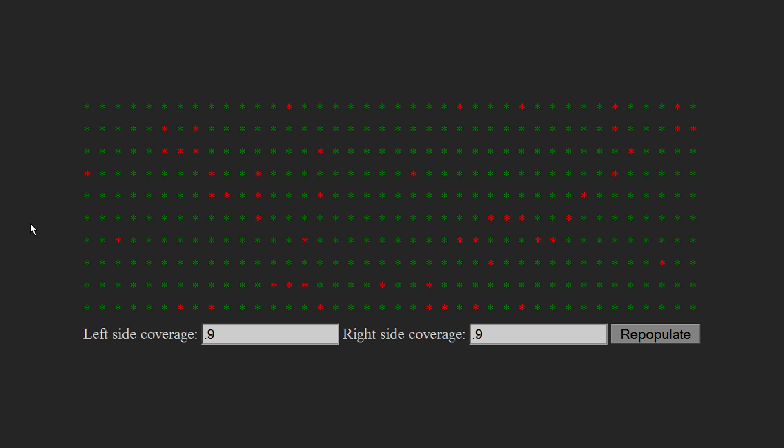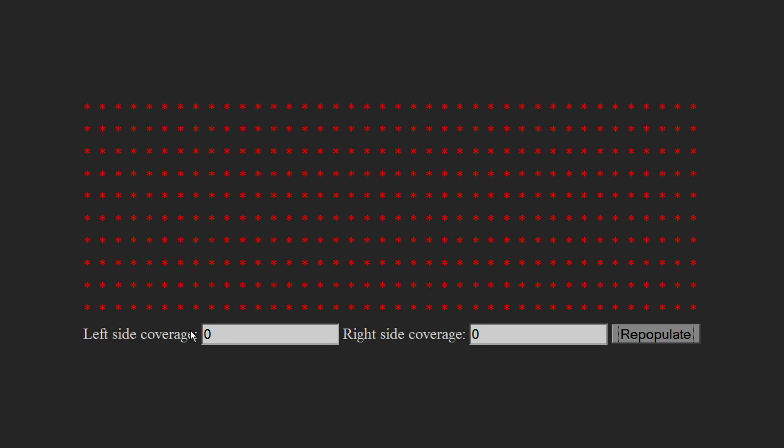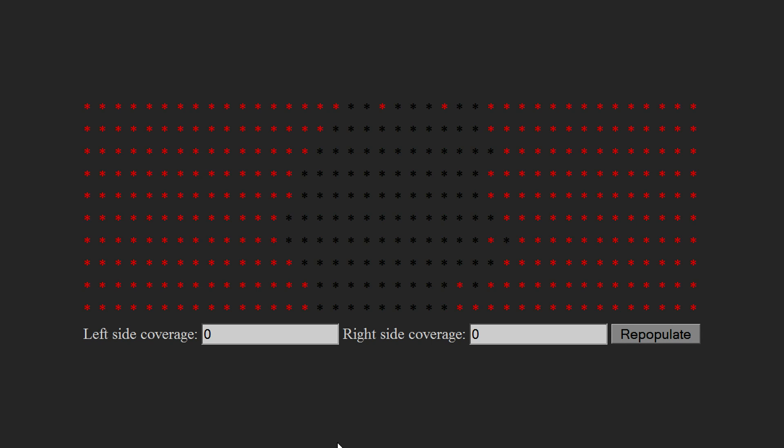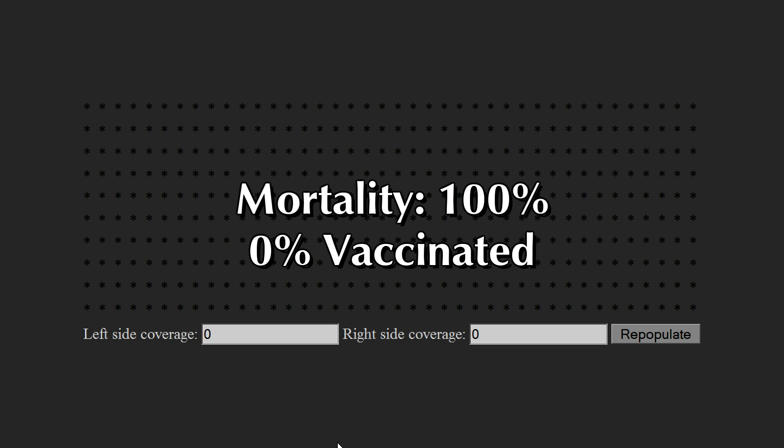Let's try this on a completely unvaccinated population. We set the vaccine coverage on the left and the right to zero. You'll see why I divided them into left and right later. Now we just click on any member of the population to infect him, and watch the disease spread. The disease has now killed off everybody, every single member of the population. That's no good! We need a vaccine!